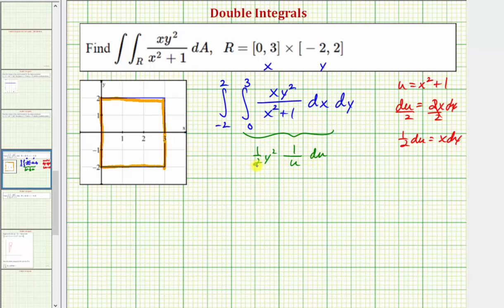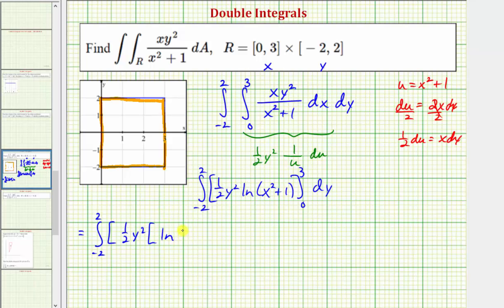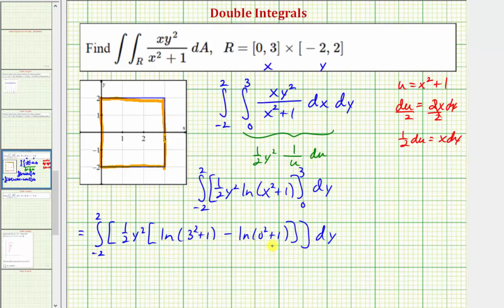Integrating with respect to u gives us one-half y-squared times the natural log of the absolute value of u. Converting back in terms of x, that's one-half y-squared times the natural log of x-squared plus one — which is always positive, so we can drop the absolute value. Applying the limits from zero to three: when x equals three we get natural log of ten, and when x equals zero we get natural log of one, which equals zero. So this simplifies to the integral from negative two to two of one-half y-squared times natural log ten.